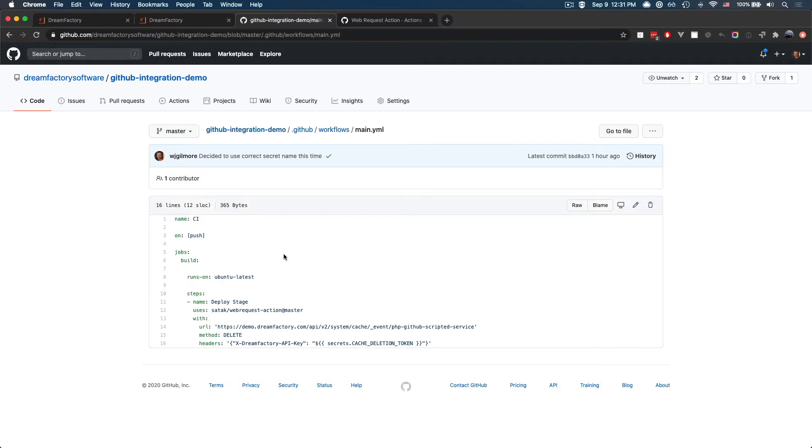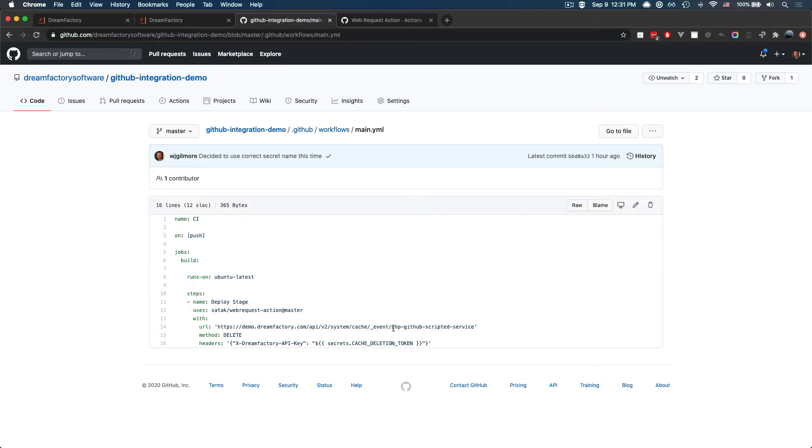So every time a change is pushed to the master branch of this repository, we are going to cause this GitHub action to execute, and it is going to call this URL, which points to our scripted services namespace. And of course, we're going to pass along an API key, and we're going to pass along the delete method as well.